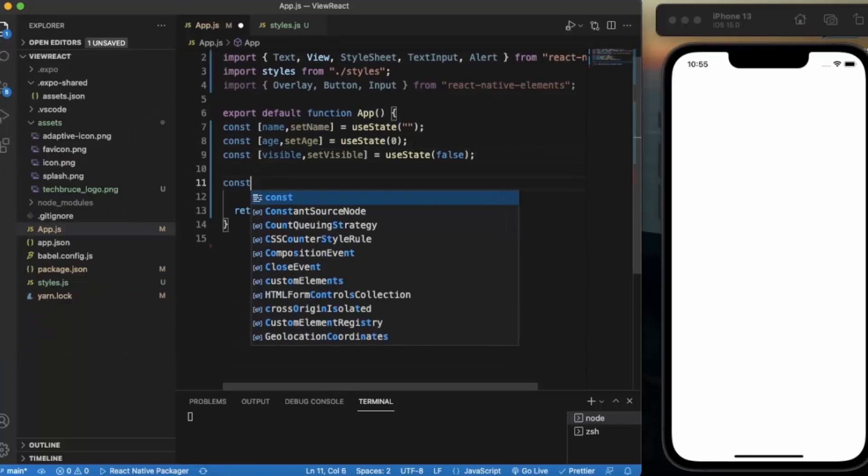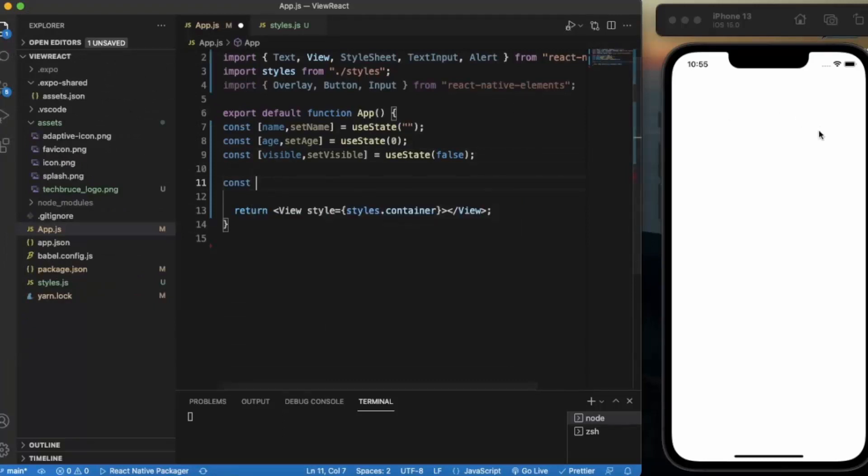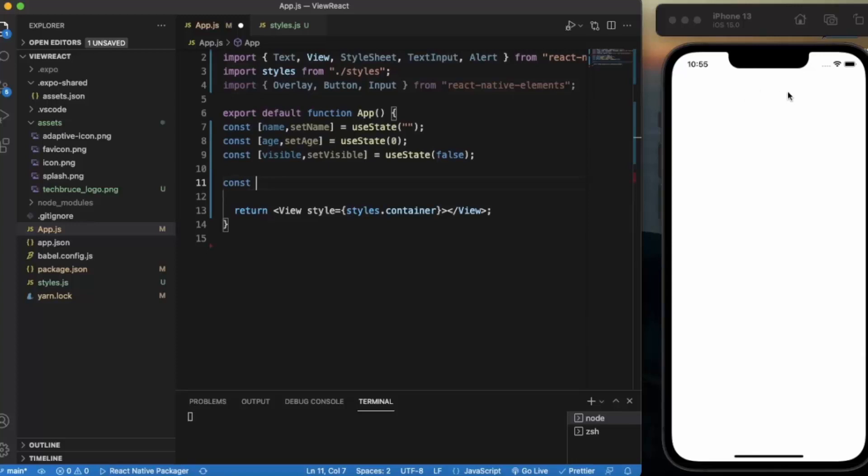Whenever the overlay is displayed on the screen, the area that doesn't cover will be considered as the backdrop. So if you place something outside of the overlay, a function will trigger.